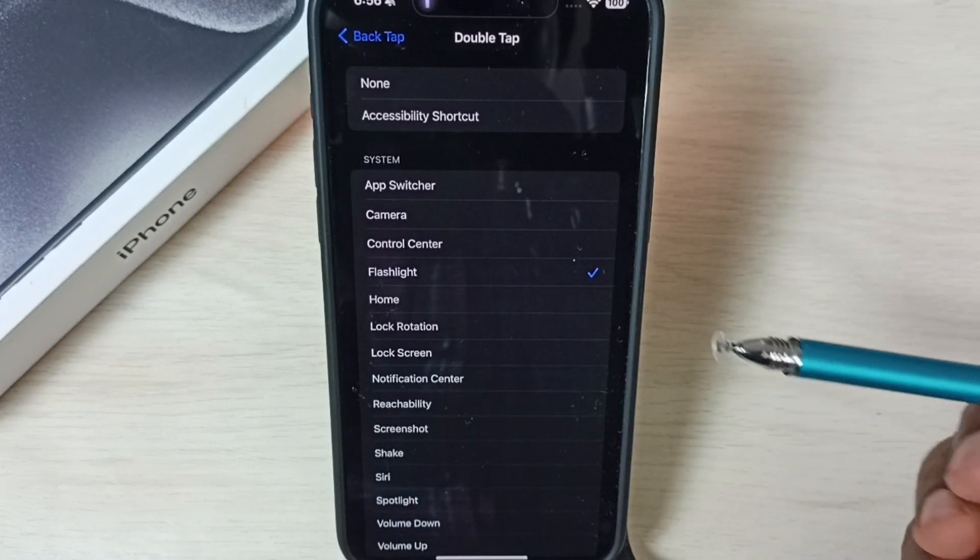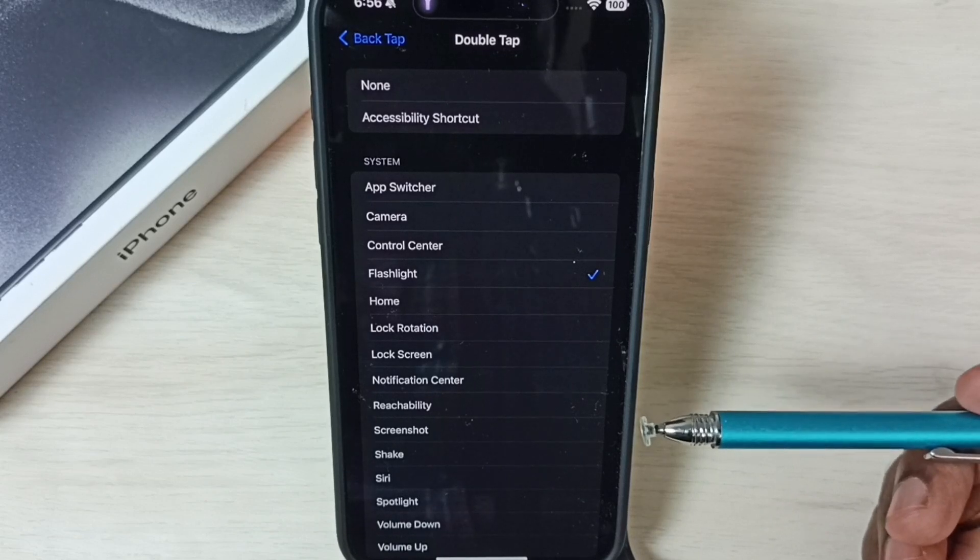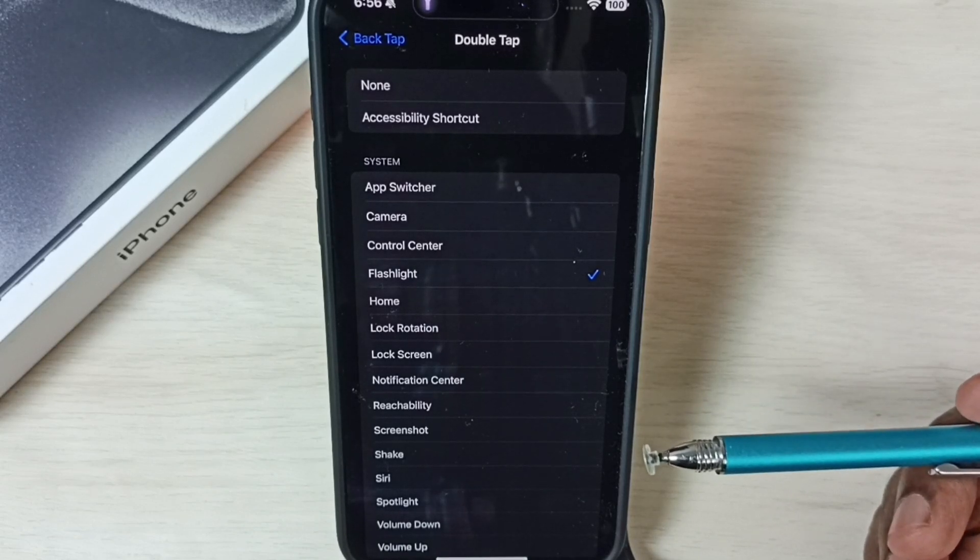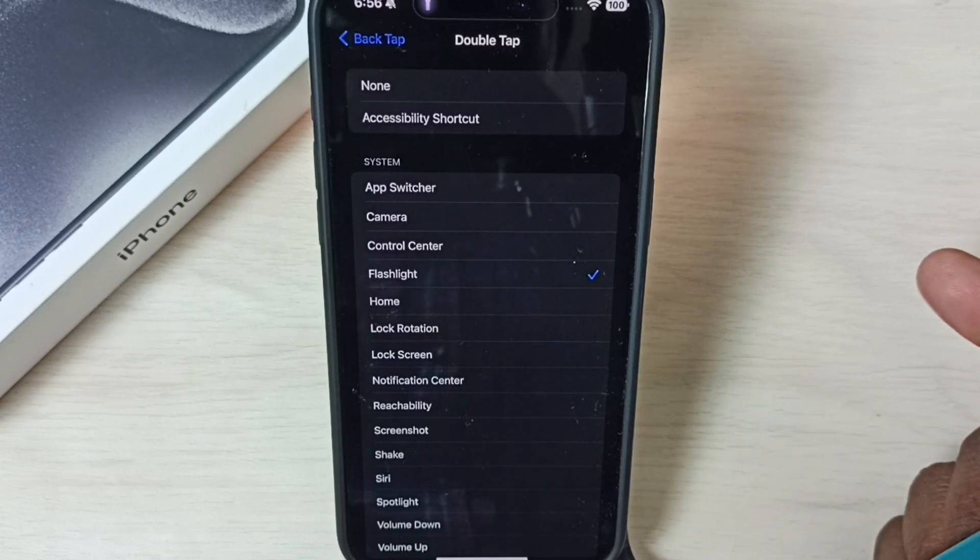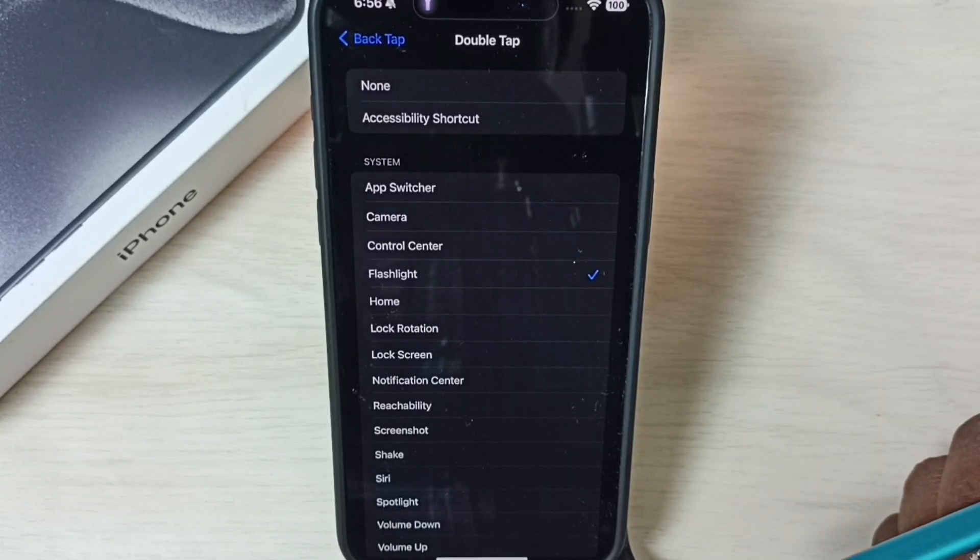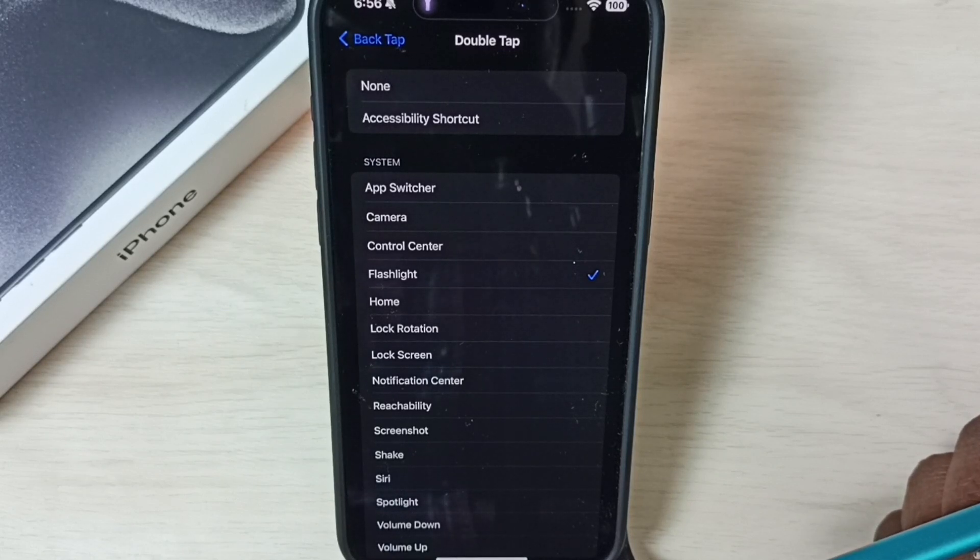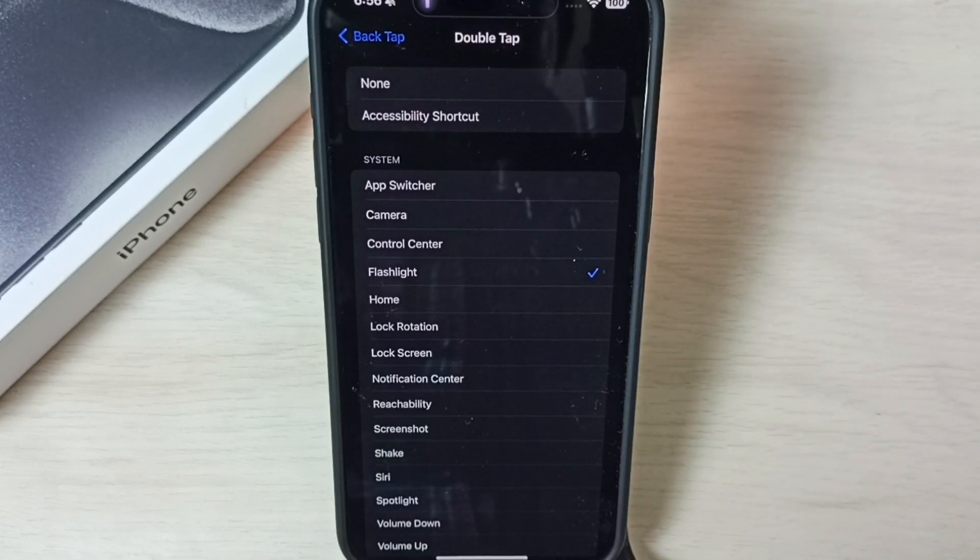Done. After this, if we double tap on the back side of the phone using one finger, that way we can turn on or off flashlight. This is method one. Let me go to method two.